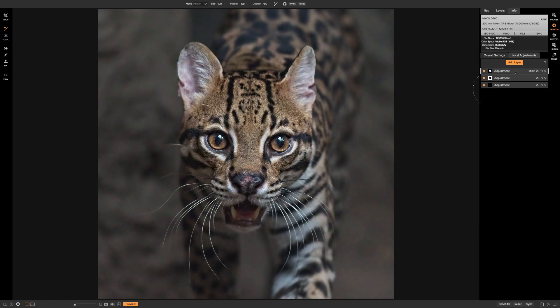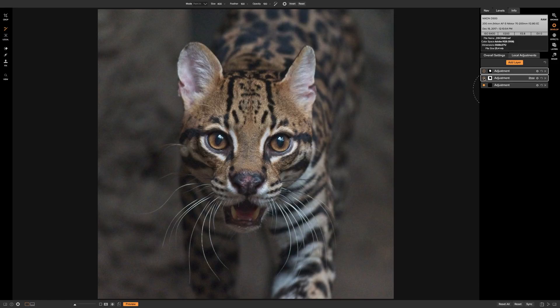With the local adjustment brush I did three different adjustments. First, I brightened up Pedro's irises and added a little structure and more vibrance to them. Then I lessened the noise around Pedro's face. Finally, I added a third brush where I increased structure to add more detail to Pedro's face.